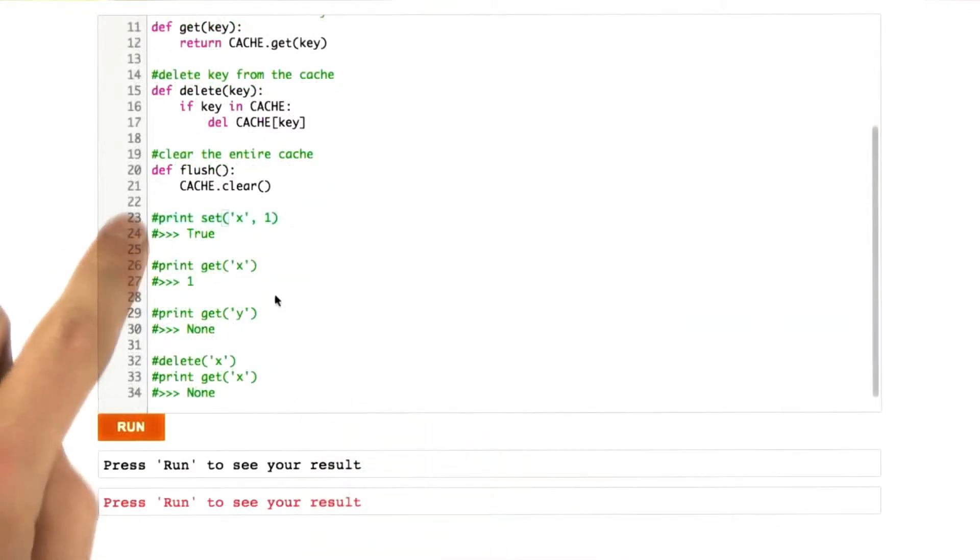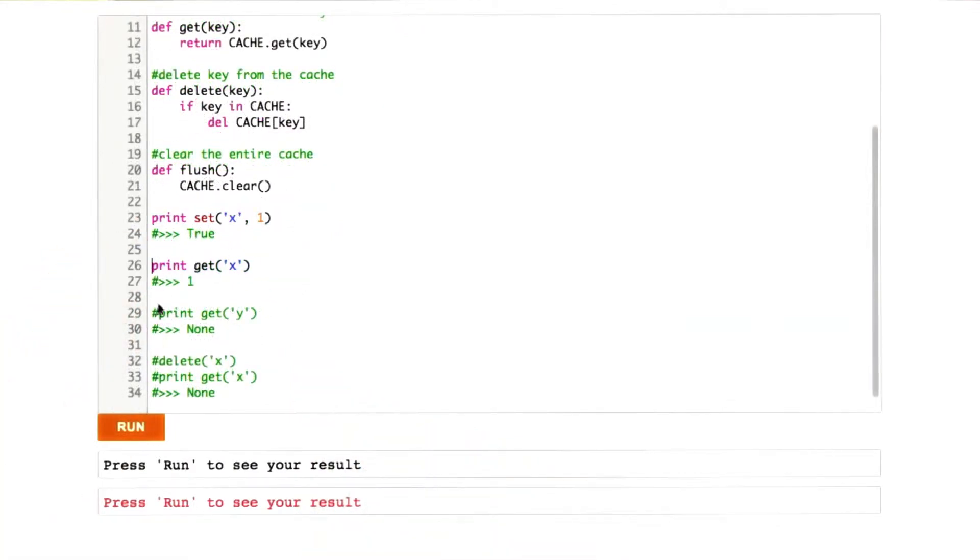I'm going to go down to my test, little test harness here, and uncomment all these operations, and then we'll give this a run.